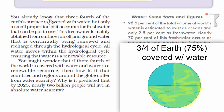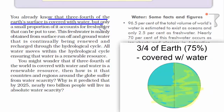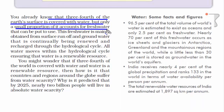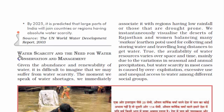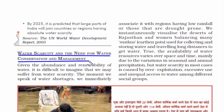It is a known fact that three-fourths of the Earth's surface is covered with water, but we have only a very small portion of fresh water. Since almost all human activities require fresh water, countries and regions around the globe will suffer from water scarcity. That brings us to the topic: water scarcity and the need for water conservation and management.